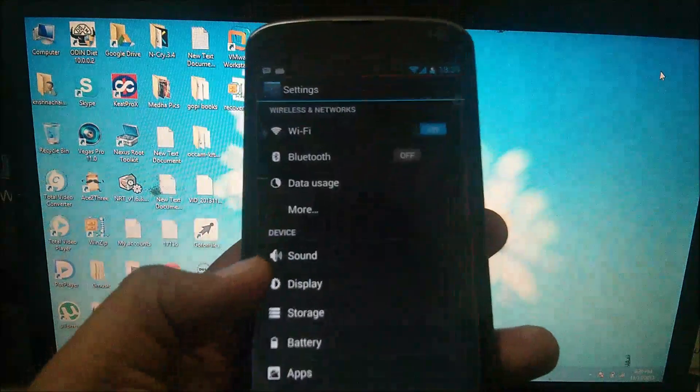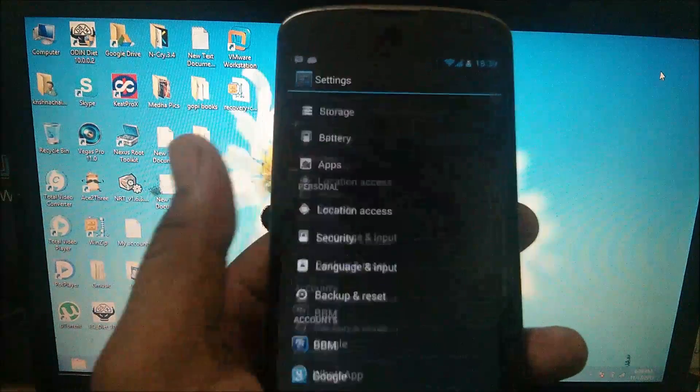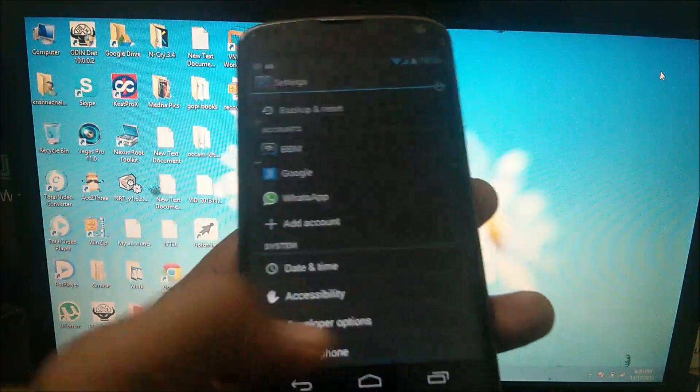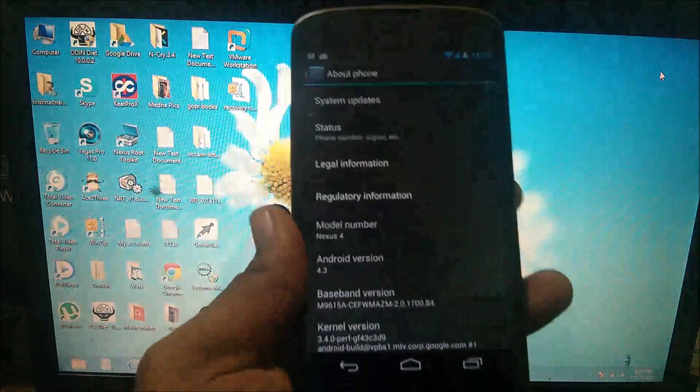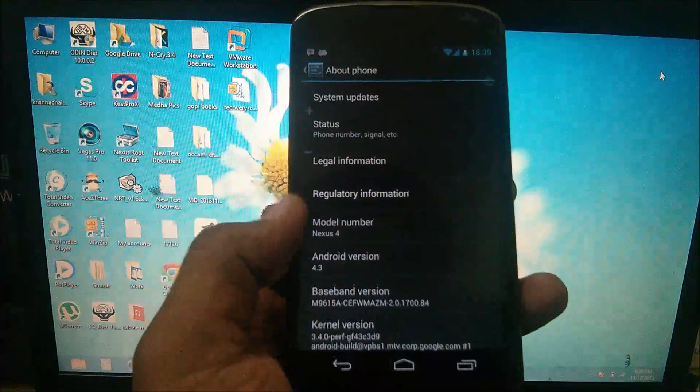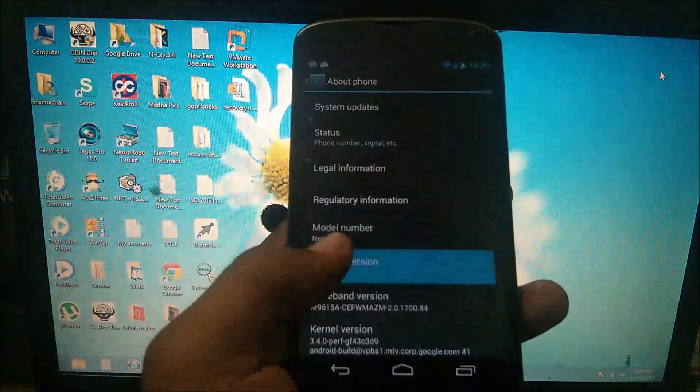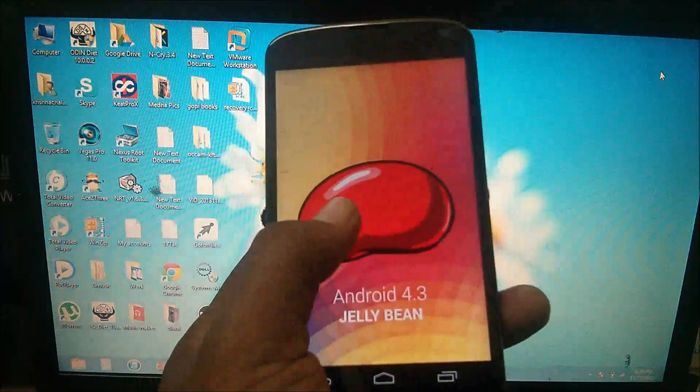Hey guys, in this video I am going to show you how to install Android 4.4 KitKat on your Nexus 4. You can see here my device is running Android 4.3 Jelly Bean now.